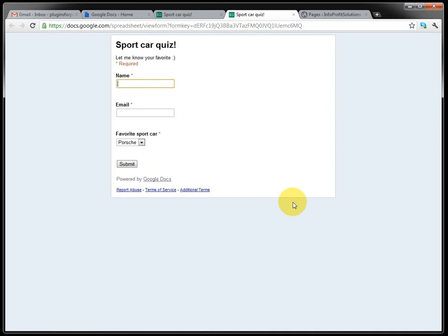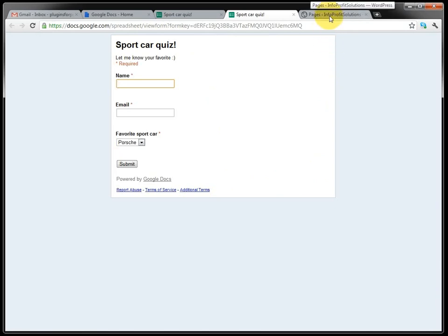Now the thing we want to do is include this quiz in our WordPress. So let's see here in the WordPress blog.